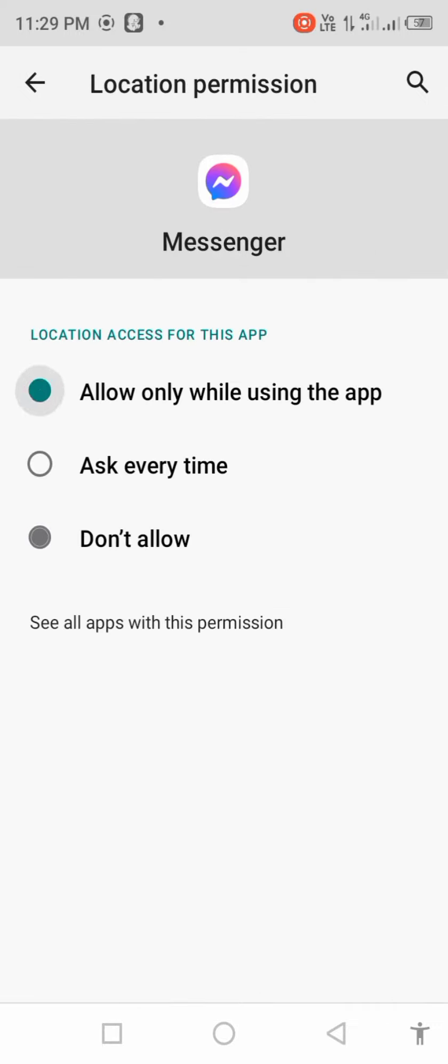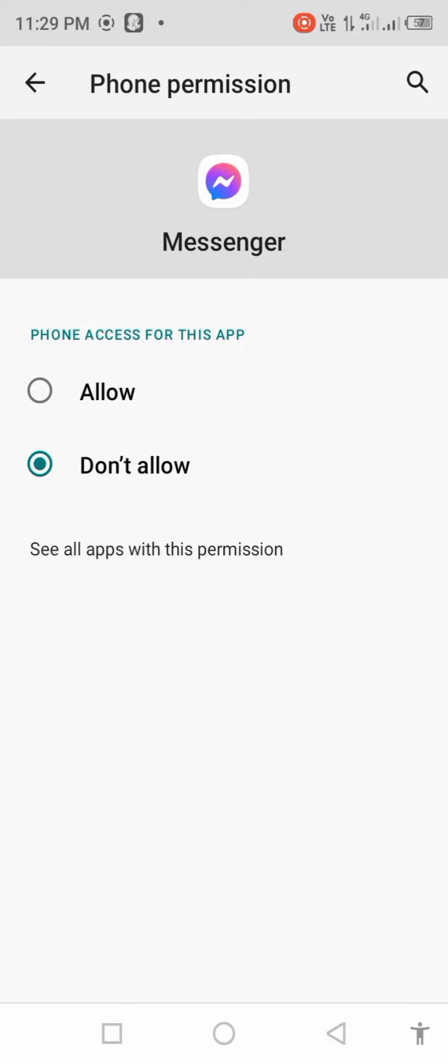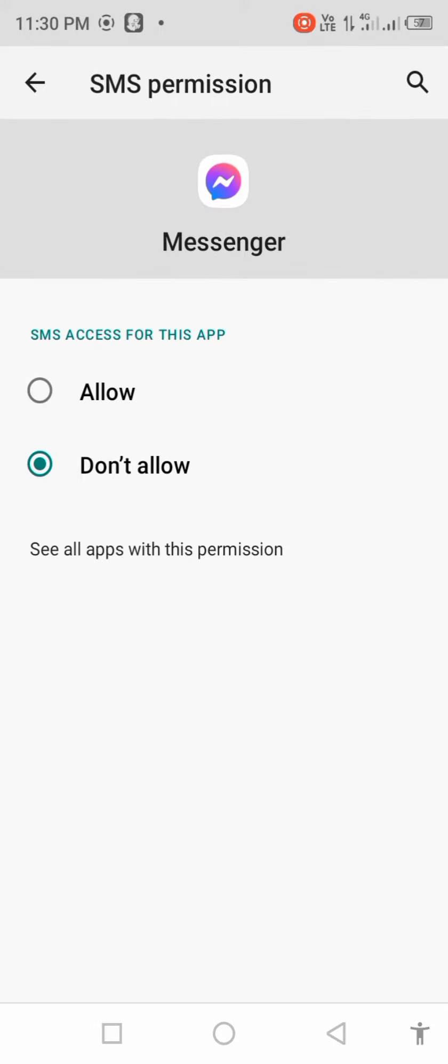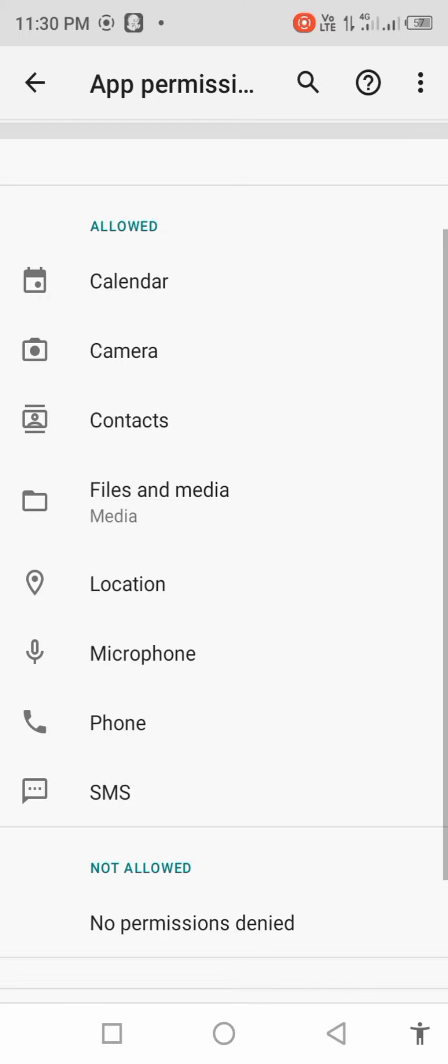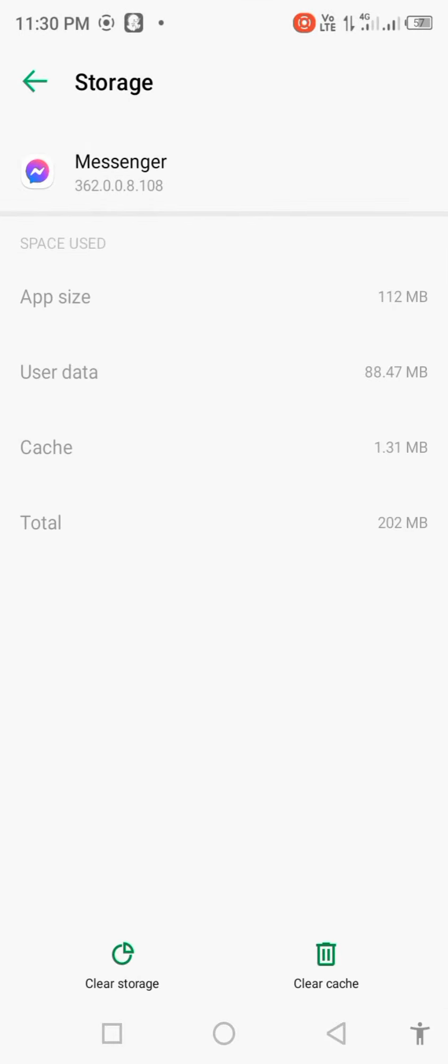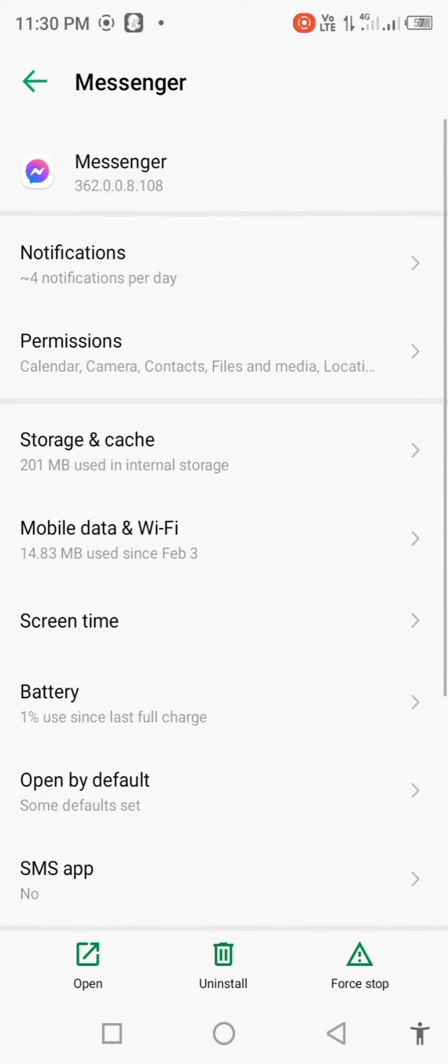Allow location, allow phone, allow SMS. Then go back, click on storage and cache, and clear cache. Then go back and click on mobile data and Wi-Fi.